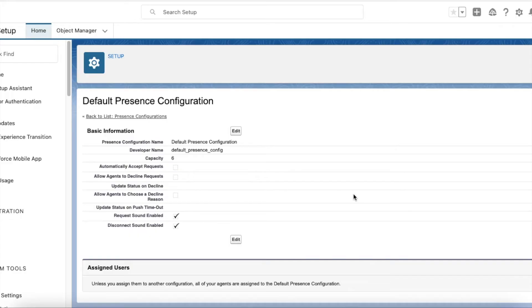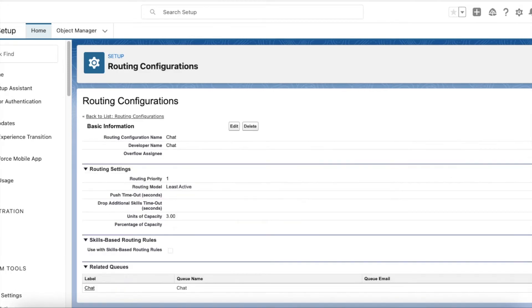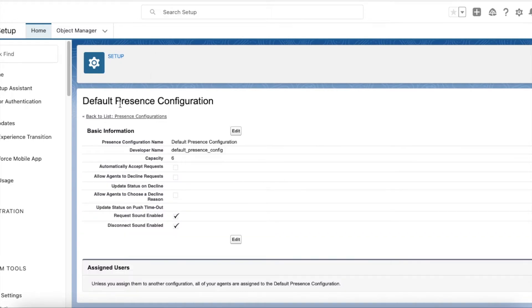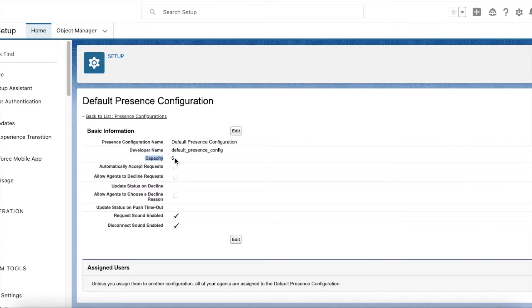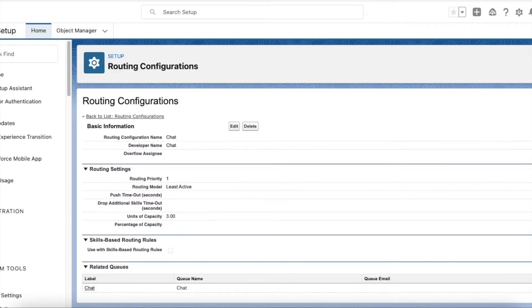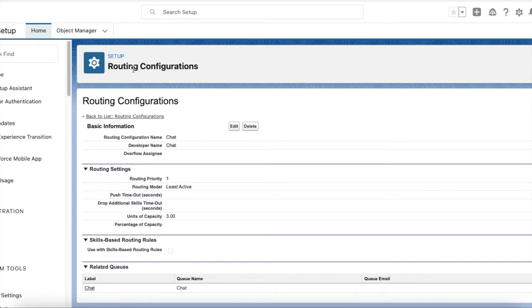In this video we are going to see capacity in presence configuration and units of capacity in routing configuration. The presence configuration will define the capacity of work an agent can handle. Here I have set capacity as 6, and the units of capacity are in the routing configuration.